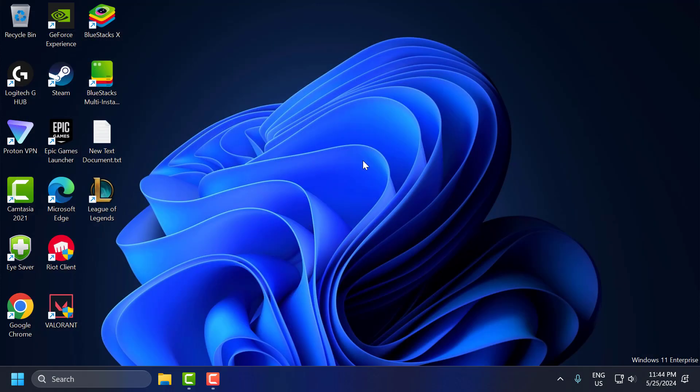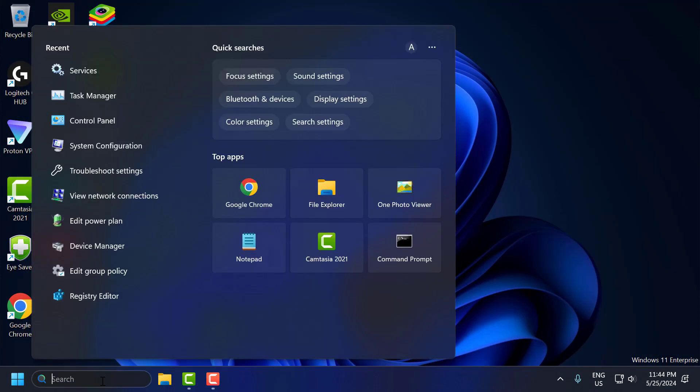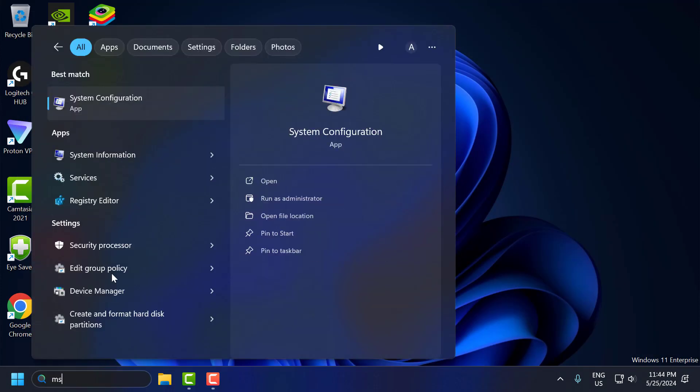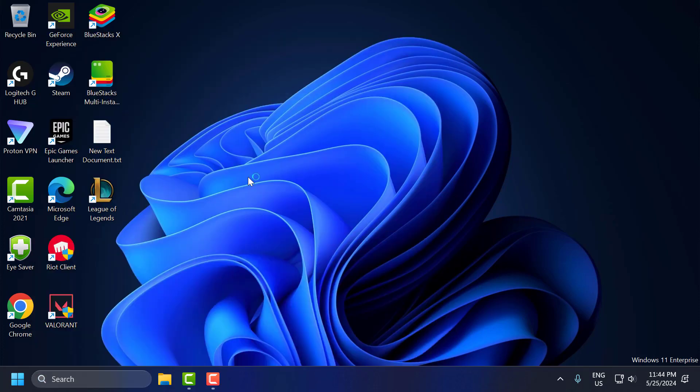After doing this, let's move on to the third step. Go to search menu and type msconfig, comes up system configuration, click on open it.